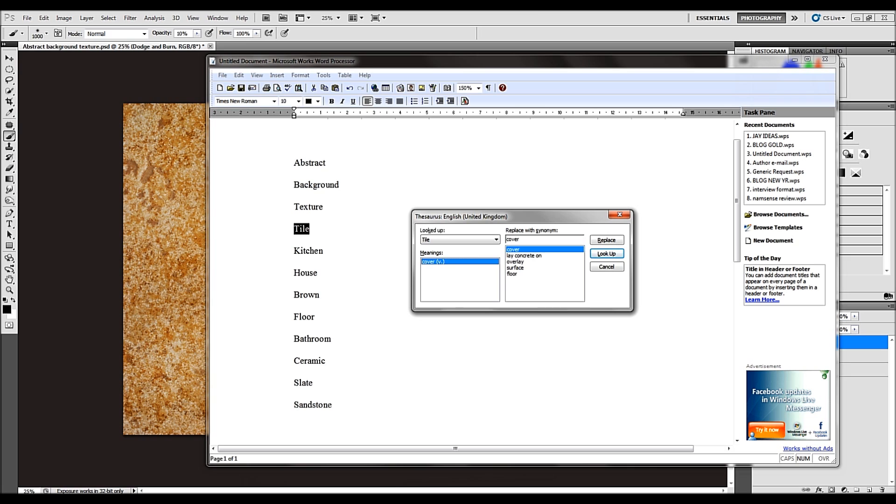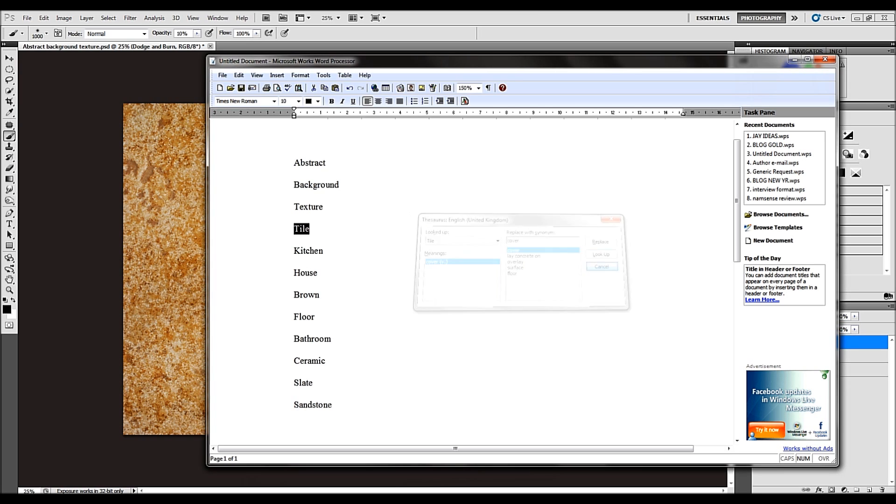And it's got various different synonyms for you there. You might think, well, house, brown, floor, bathroom, ceramic, why is that relevant? Well, it is. A tile can be used in a house or in a commercial premises, bathroom or kitchen. Someone might be looking for a tile but not using specific keywords.